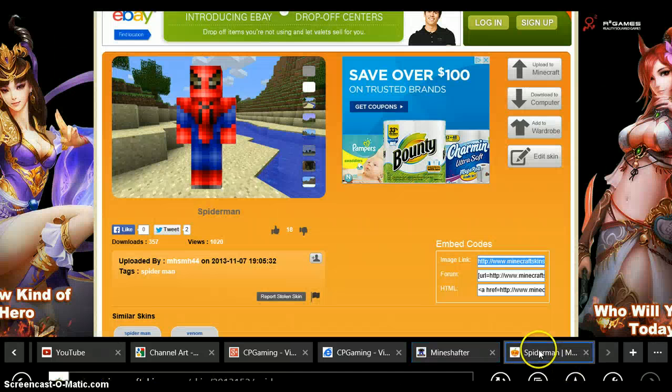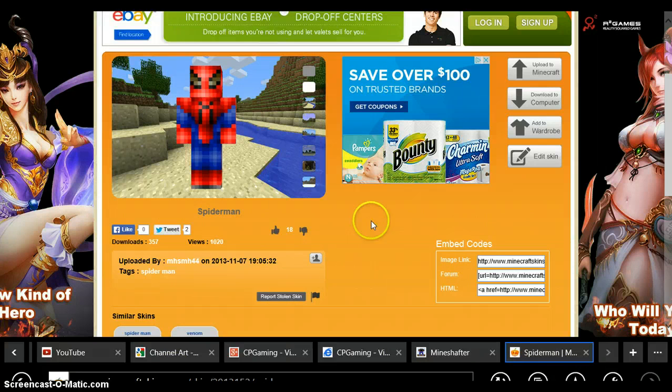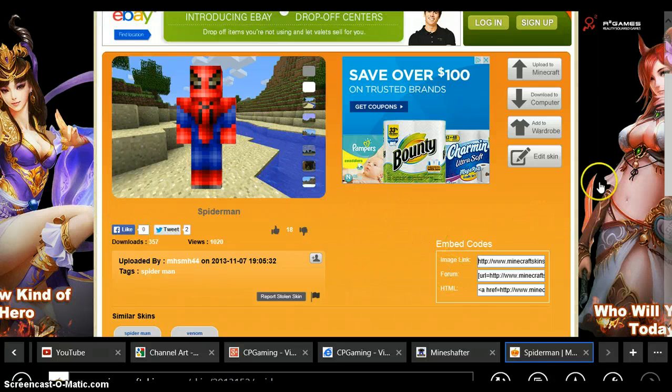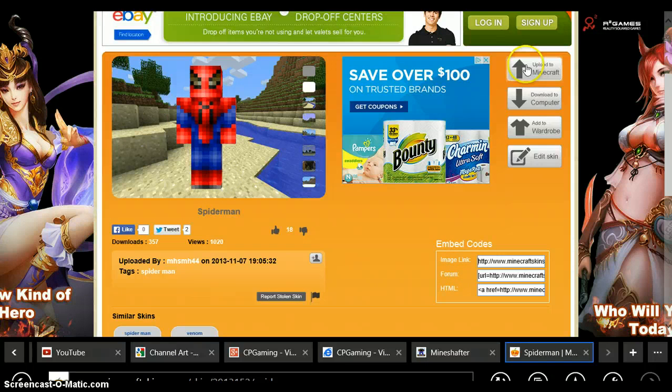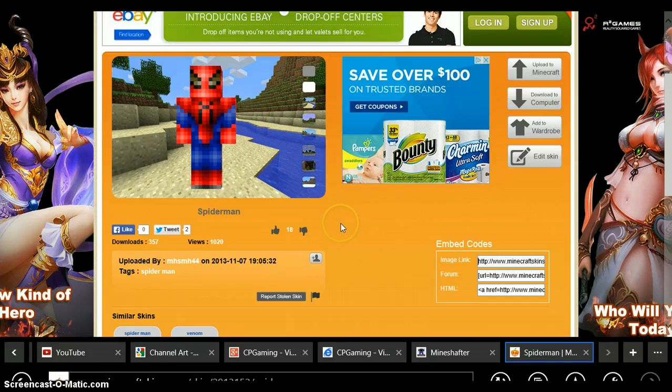But what you're going to do is go to Skindex and search a skin that you would like. So here my example is Spider-Man, and what you're going to do if you have the full Minecraft version, you're going to go upload to Minecraft. It's going to lead you to Minecraft.net and just type in your email and it's going to say your skin has been changed.